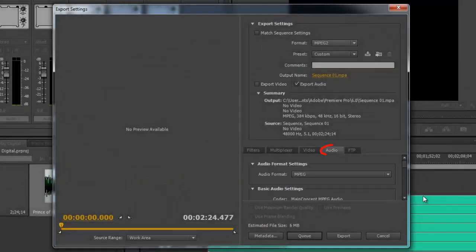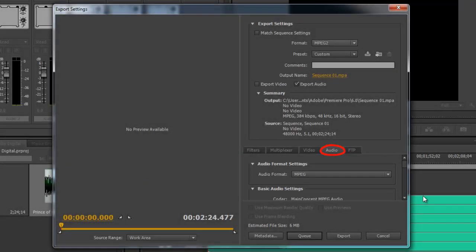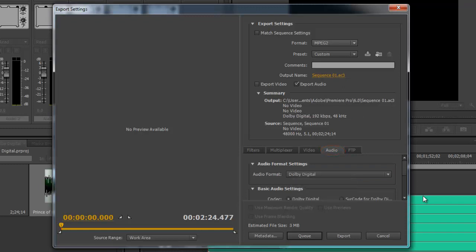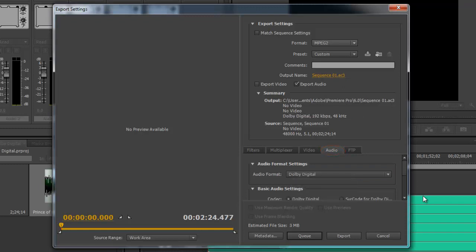Under the Audio tab, select Dolby Digital as your audio format. Under Basic Audio settings, select Circle for Dolby Digital.